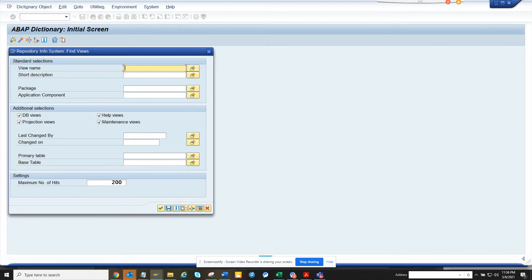this gets truncated, so you need to open this view. Here you will get more selections, and now if you want to find all the base table and all those things, you can easily find out.